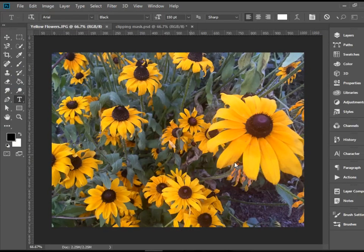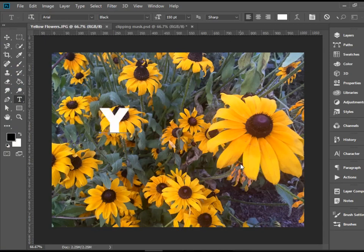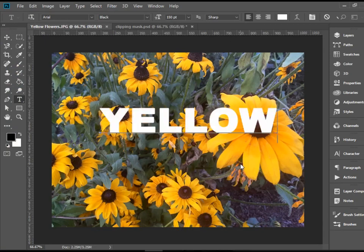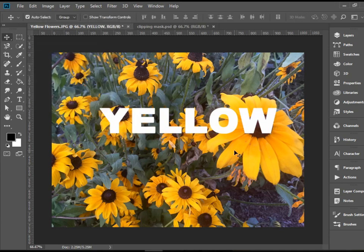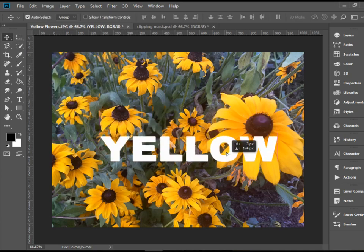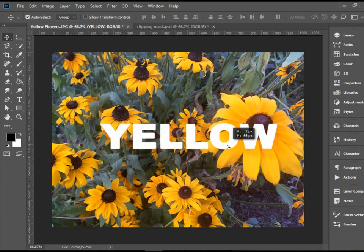I'm going to click here in the page and all caps type yellow. I'm going to pick up the move tool and center this.